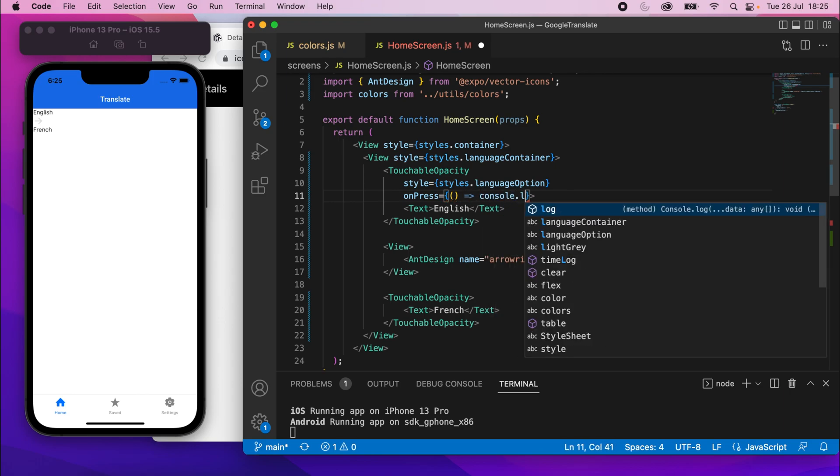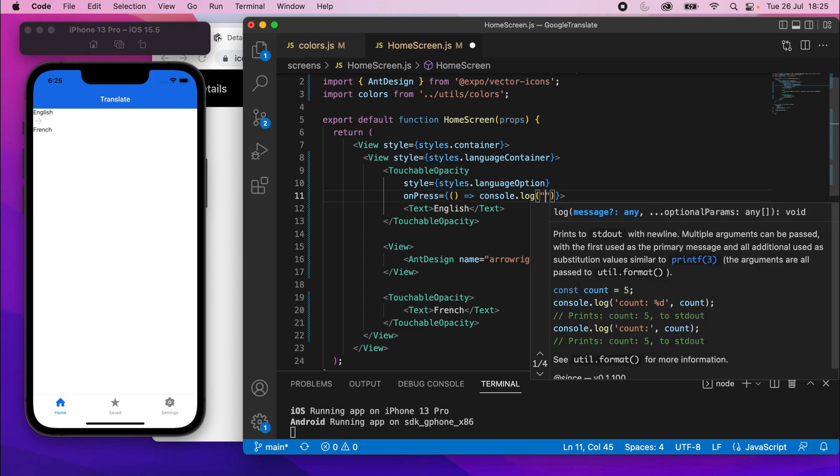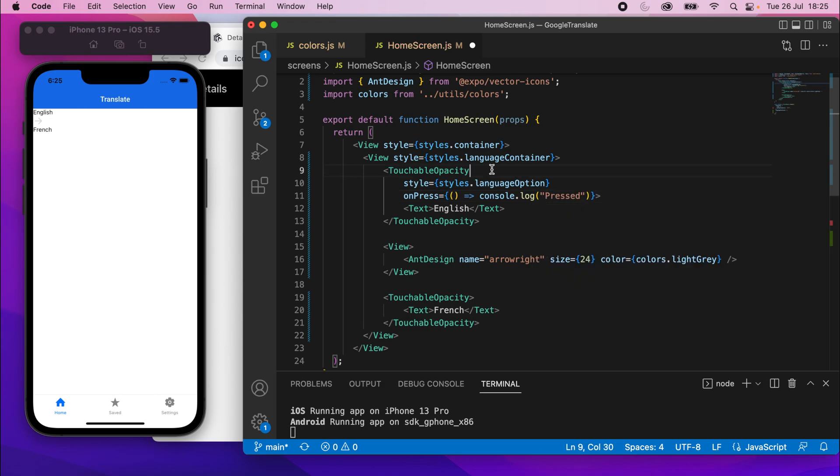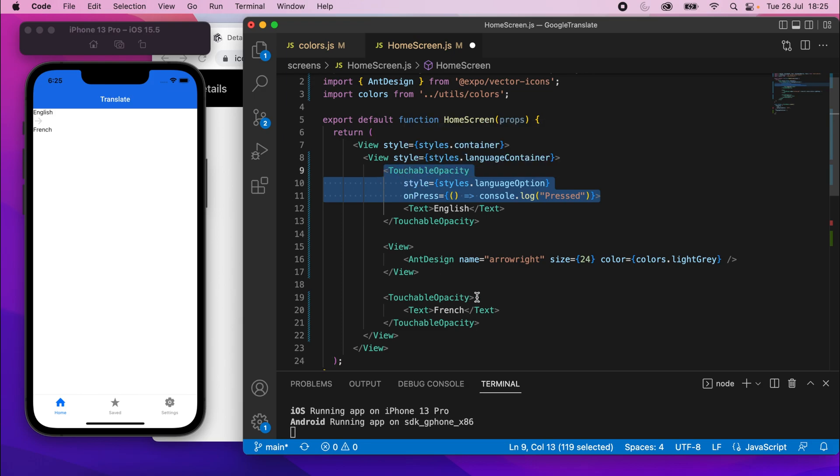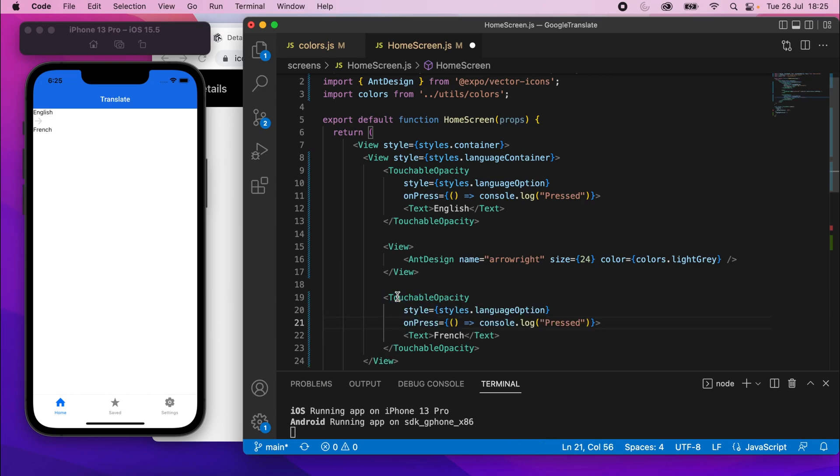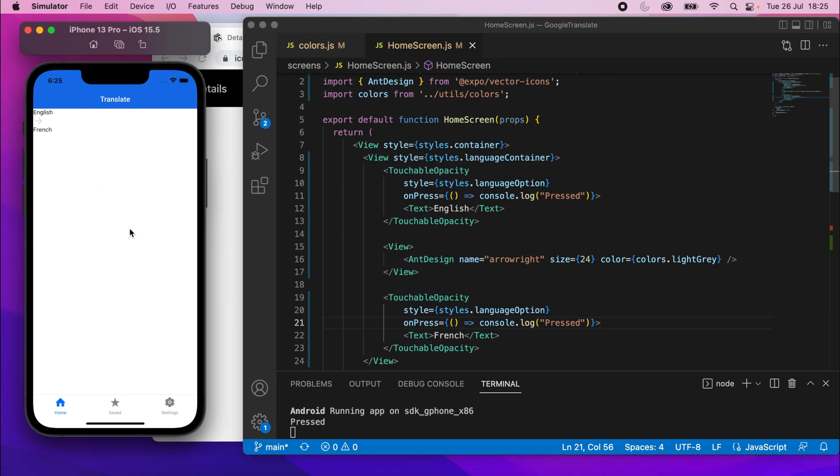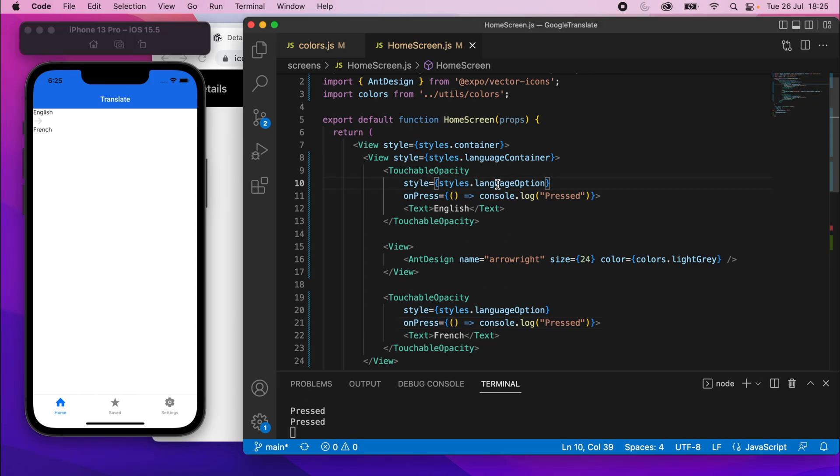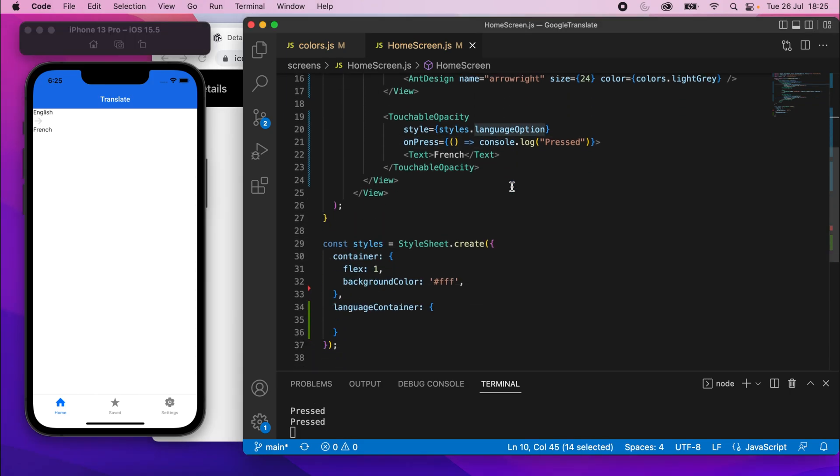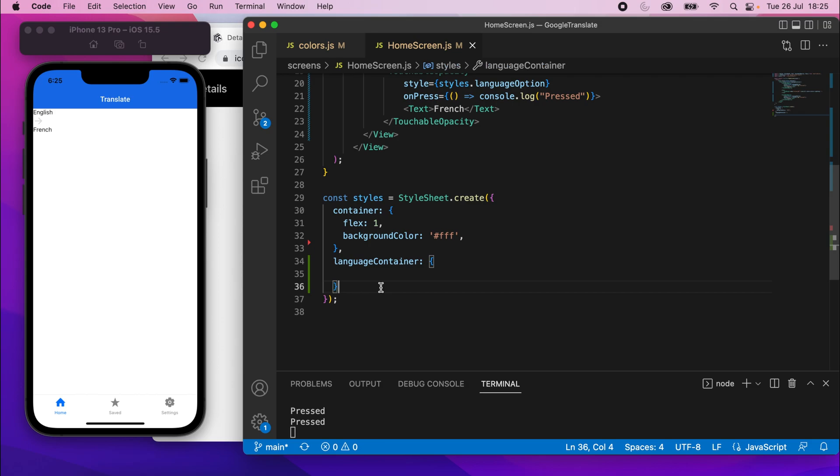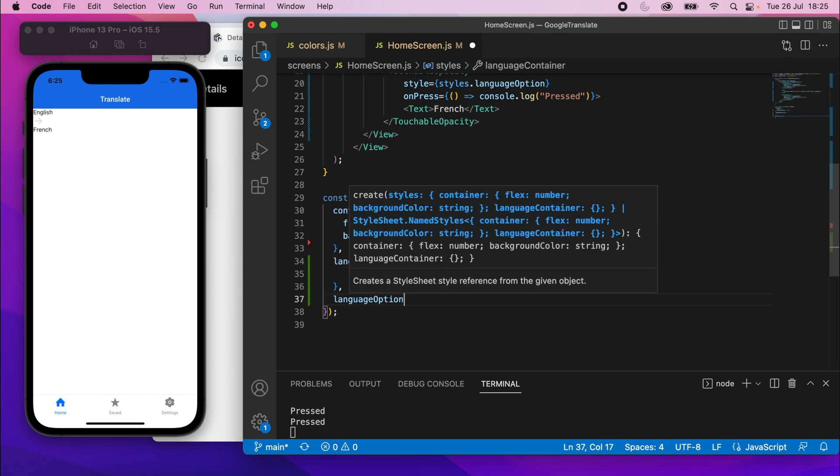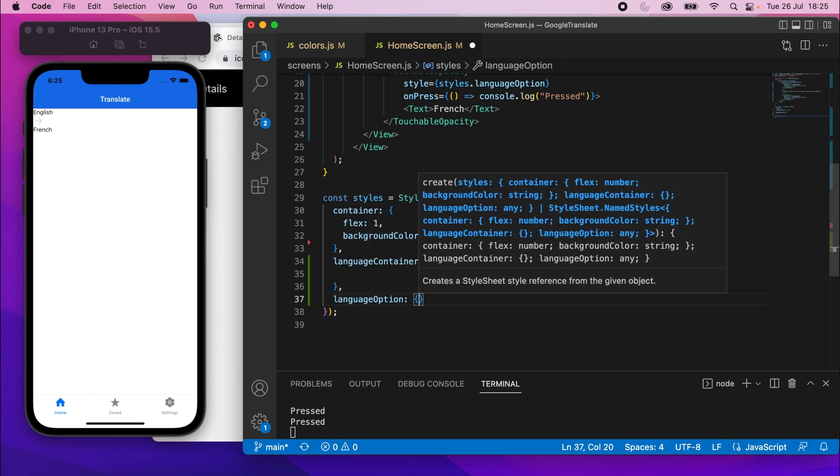And for now, I'll just say console.log, pressed. What I'll do is copy that whole touchable opacity opening tag and replace this one down here like that. Now, if I save it, we don't have any style on that yet, but if I press any of these, you should see pressed in the console below. So, just by pressing those now, we get the on press firing.